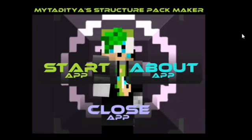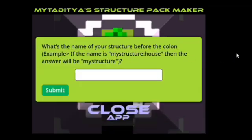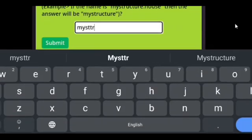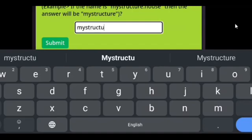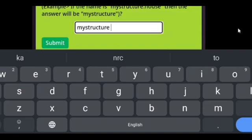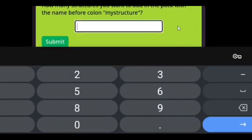In the future I may release Windows, macOS, and Linux builds, and an Android build too. I may also upload it to GameJolt. Here's the 'about app' button and here's the startup button. You have to put your structure namespace first — that's the name of the structure before the colon. By default you will get 'mystructure', but you can change it if you want.